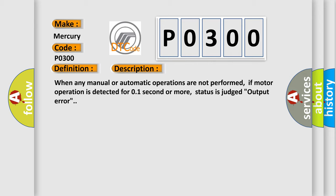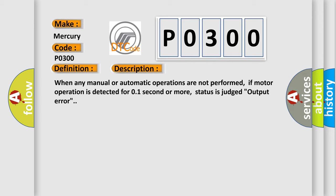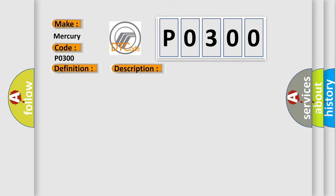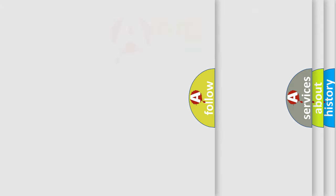This diagnostic error occurs most often in these cases: Harness and connectors - pedal adjusting motor circuit is opened or shorted; Pedal adjusting motor power supply circuit is opened or shorted; Pedal adjusting motor. The airbag reset website aims to provide information in 52 languages.